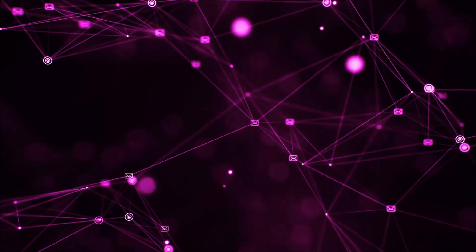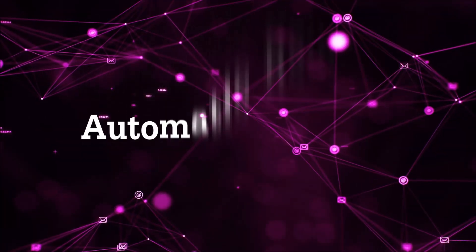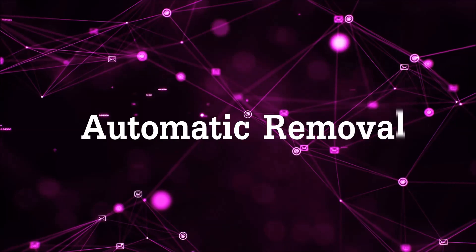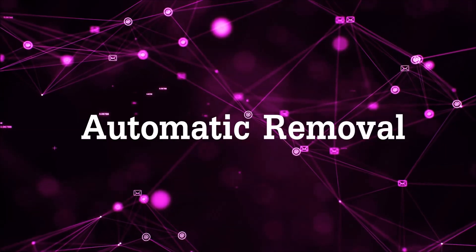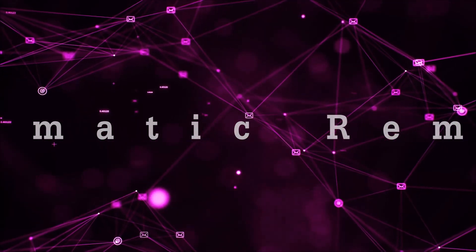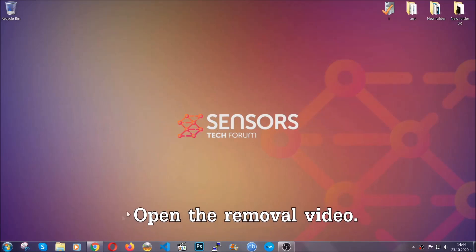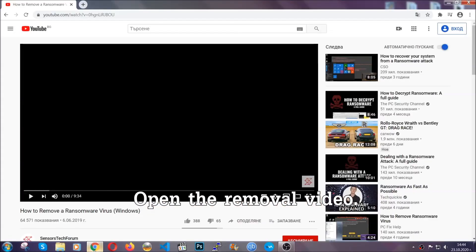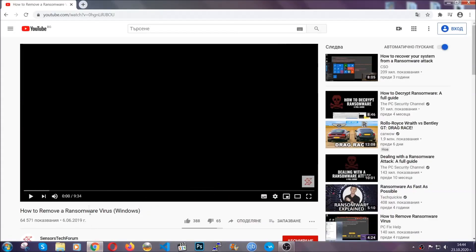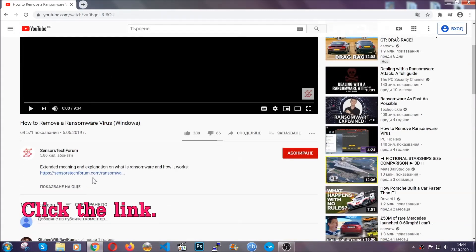So let's begin with the removal process, shall we? For the automatic removal we're going to be using the help of an advanced anti-malware software which we're going to be downloading by going to the removal video and clicking at the link in the description.